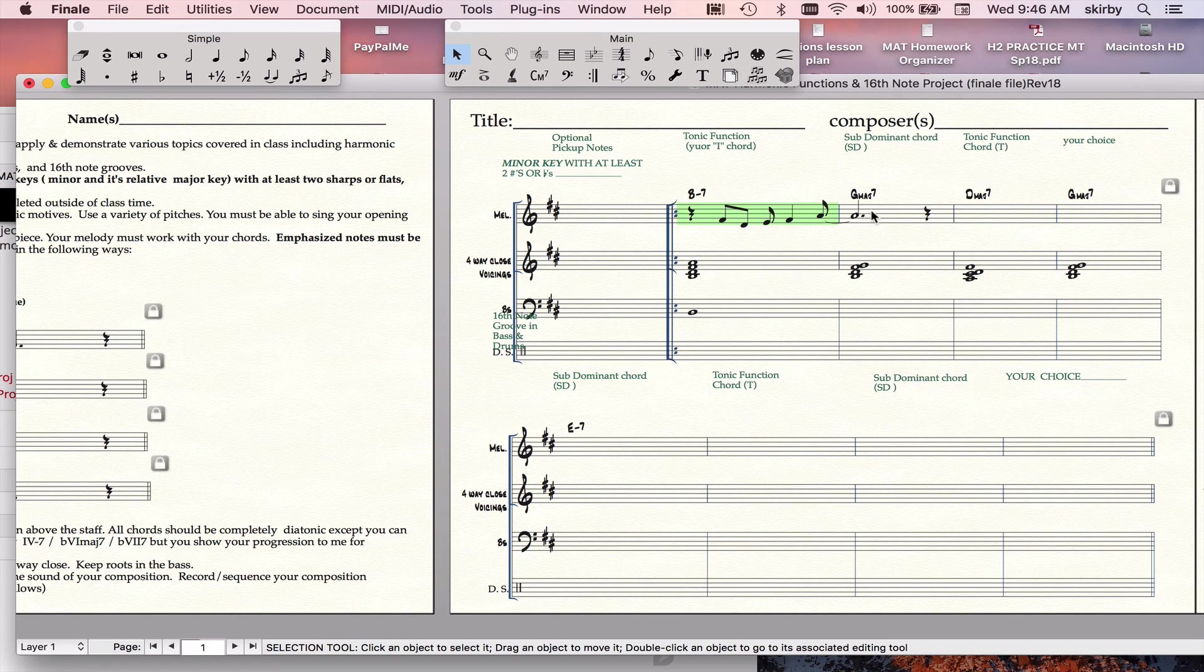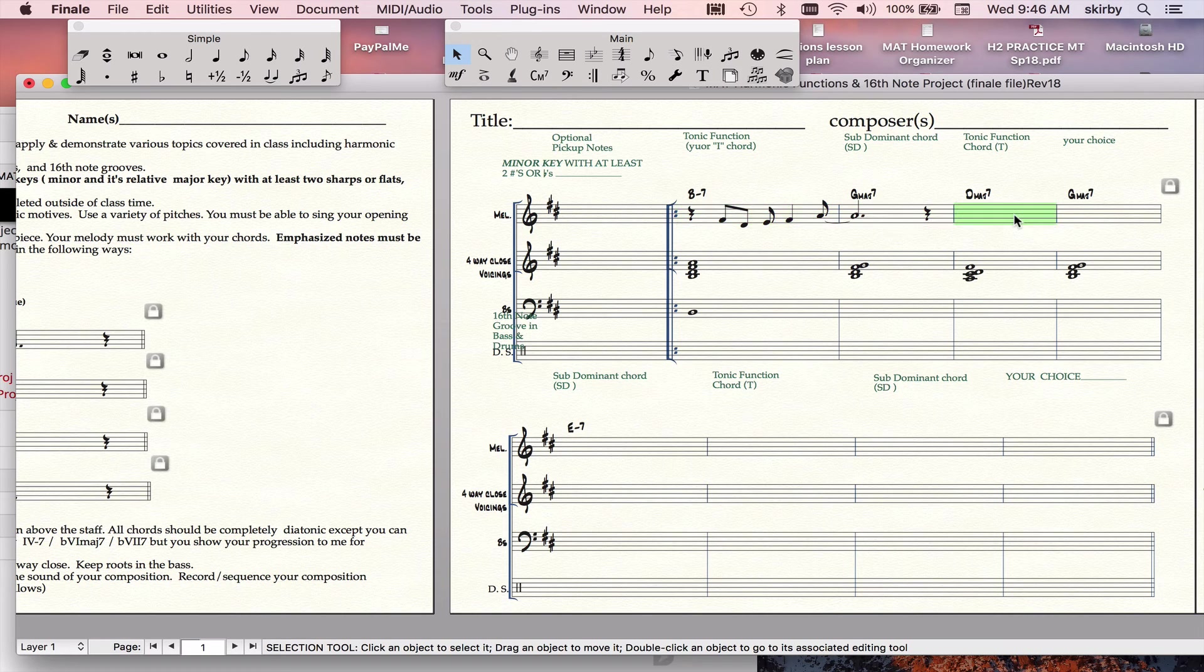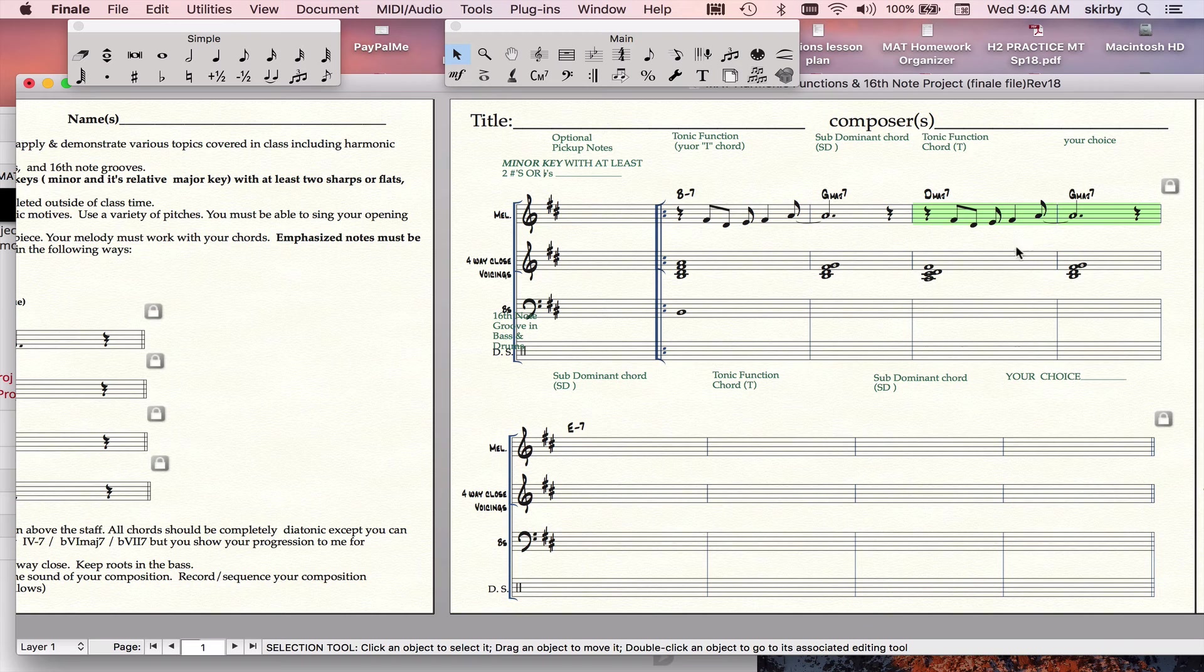Then I can take that same melody, which is still only copying the notes. Put it over here, and I can do something very simple. I could do a sequence.